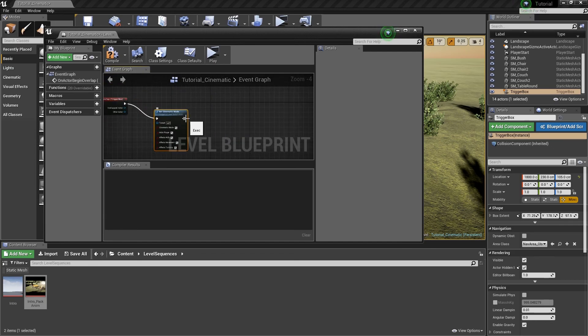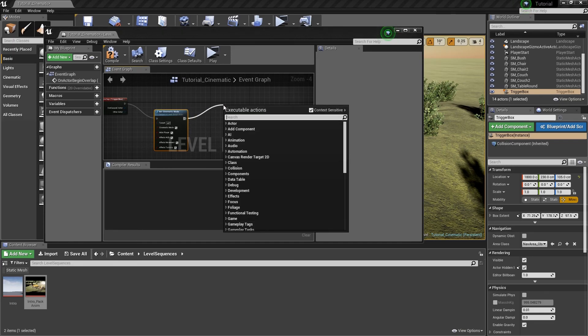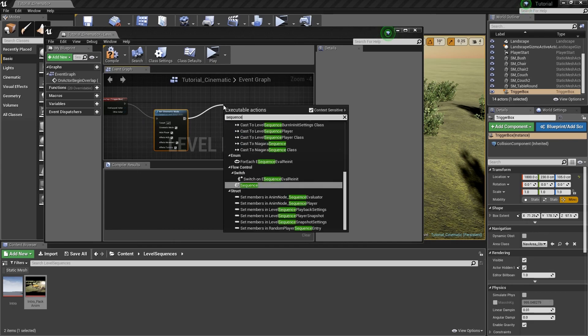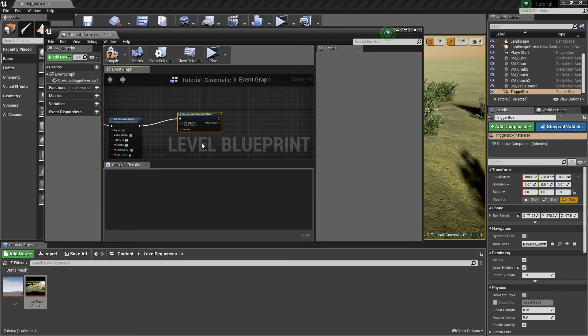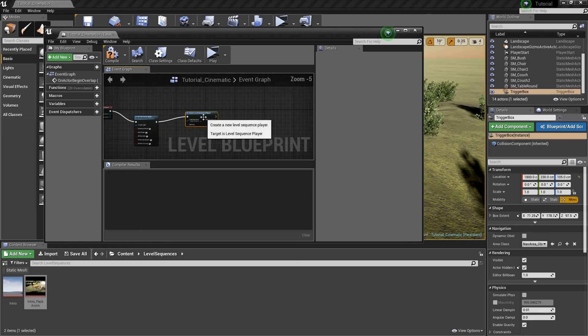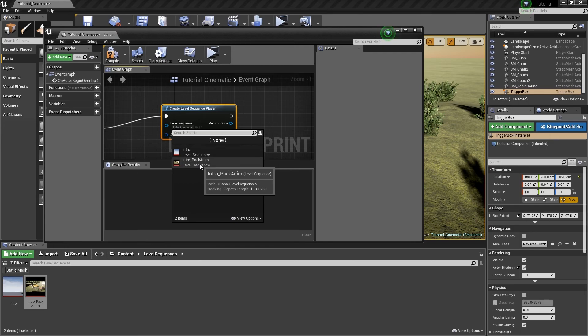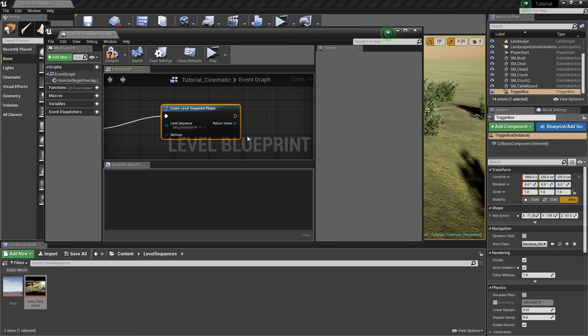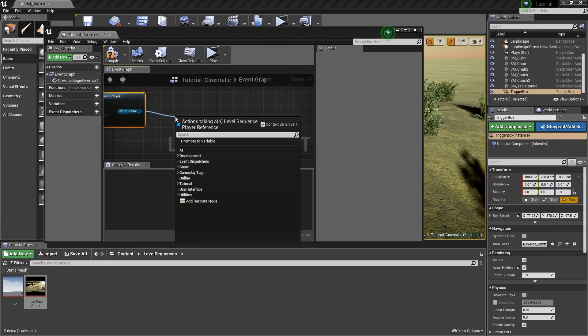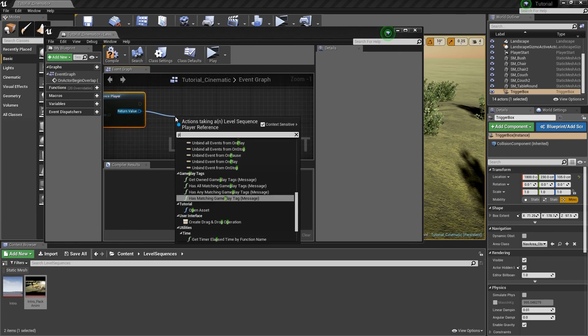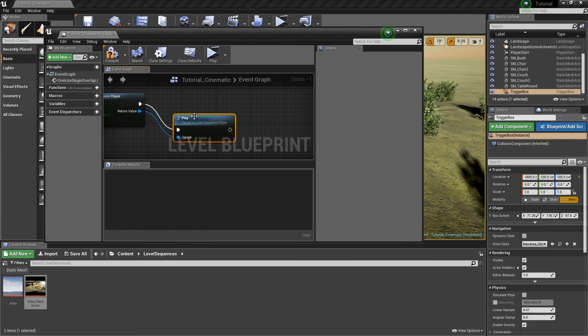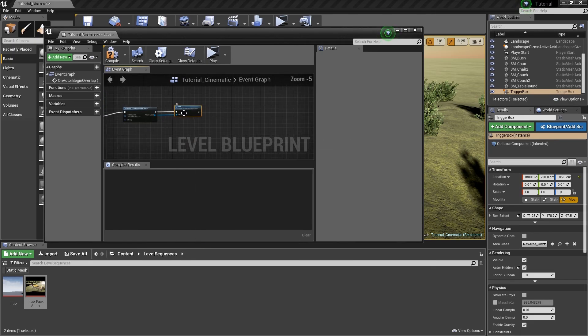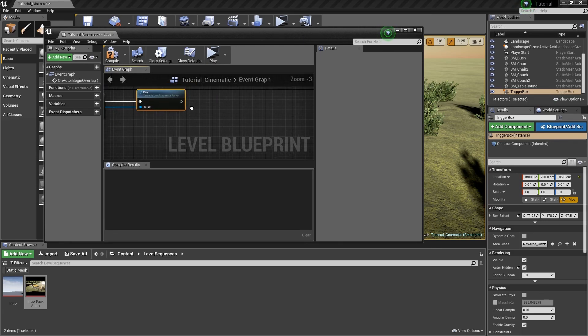From then, what I'm going to do is I'm going to actually do something similar to what we did before where we create a reference to the sequence. So I'm going to go to and just type in sequence. Create level sequence player. There we go. Now from here I will select the level sequence. And I want Intro Park Animation. Return value I want to play this animation.